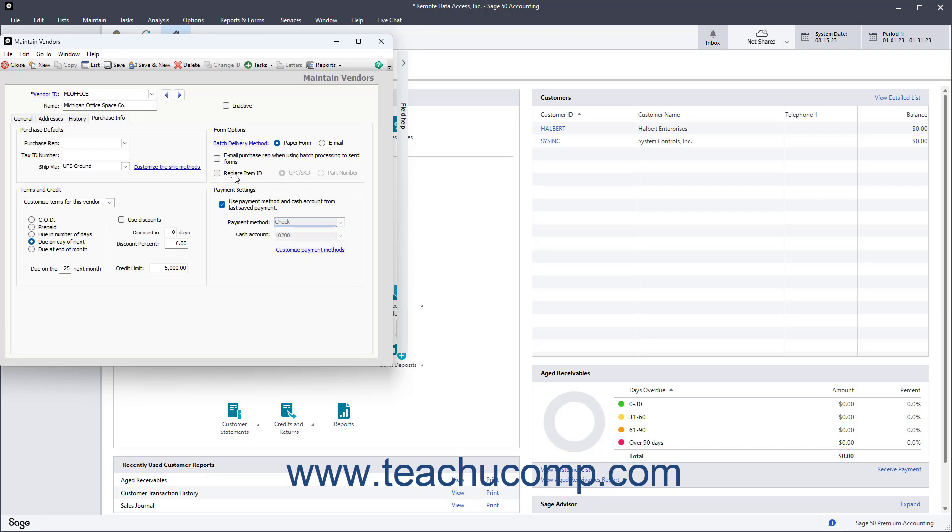To use the Last Saved Payments Cash Account and Payment Method when paying this vendor, check the Use Payment Method and Cash Account from Last Saved Payment checkbox in the Payment Settings section.